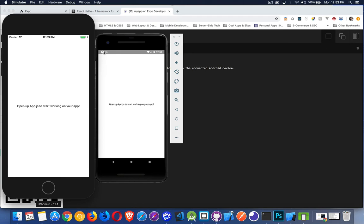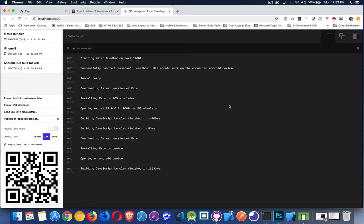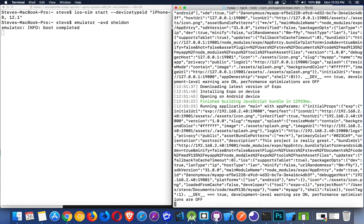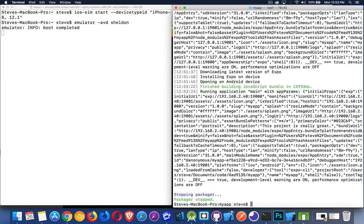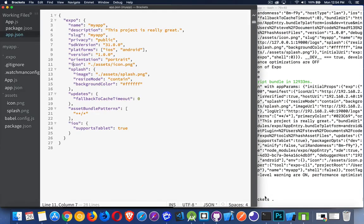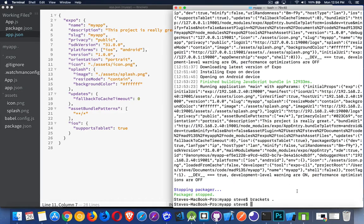Now if I want to actually edit this inside my tools, I'm going to turn off my development server with Control-C. That stops the development server. You can open the project in Brackets, VS Code, Sublime, or whatever IDE you're used to. Then I'll start Expo up again with 'expo start', and there we go — it's up and running again.